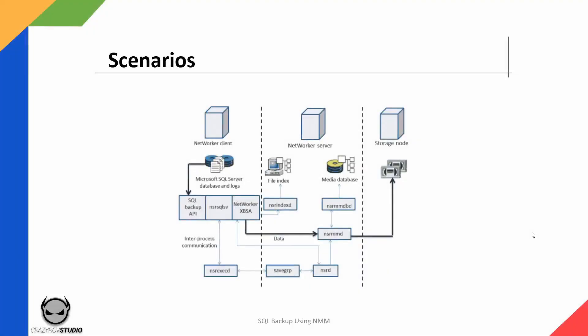First let's take a look at how backups work in a traditional environment. During a traditional backup, the backup starts from the NSR SQL program. The NSR SQL SV program can be started from either the command line on the SQL server, using the NSR SQL user on the SQL server itself, or it can be initiated using the scheduled backup from the NetWorker server. Let's assume that the backup is being initiated from the NetWorker server.